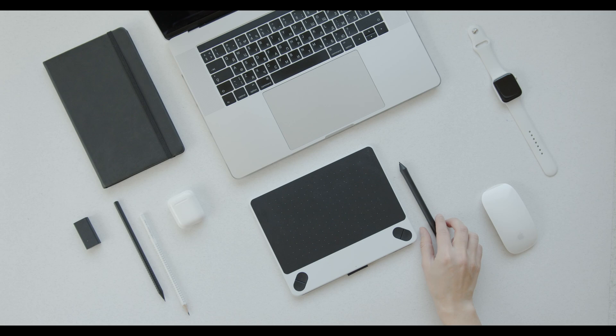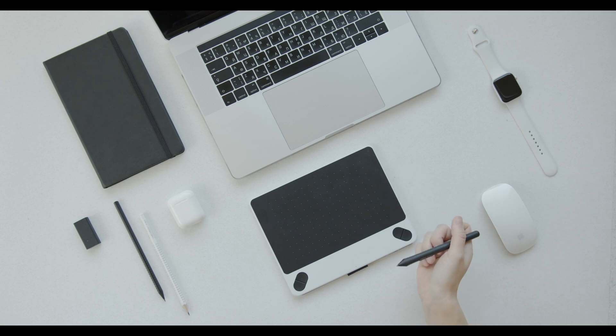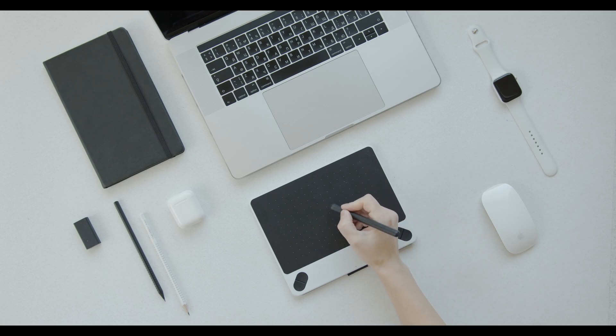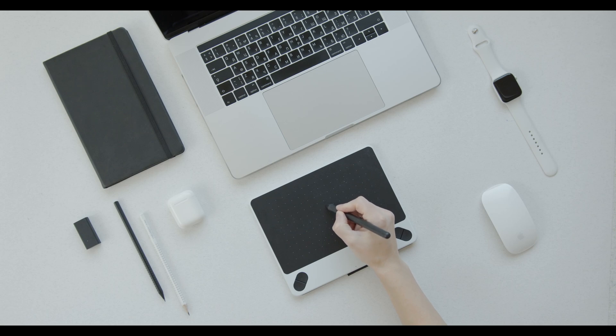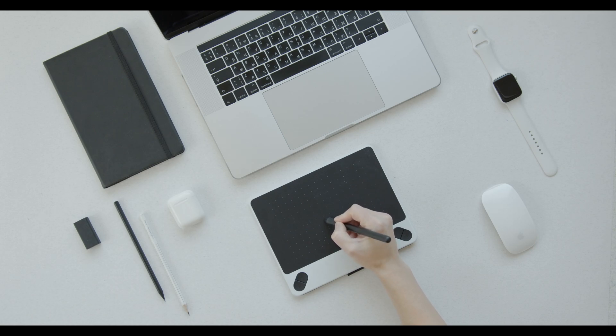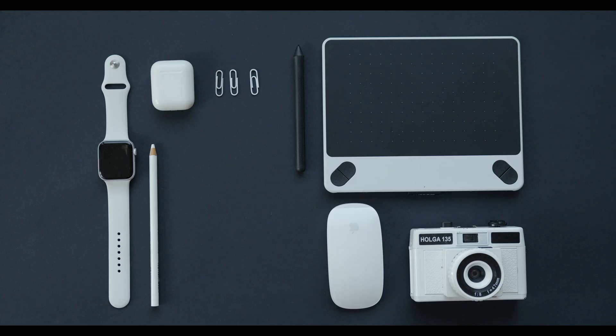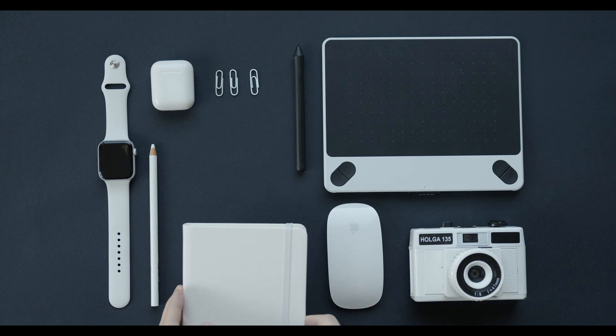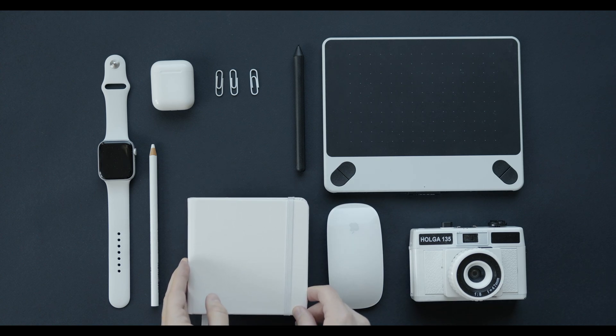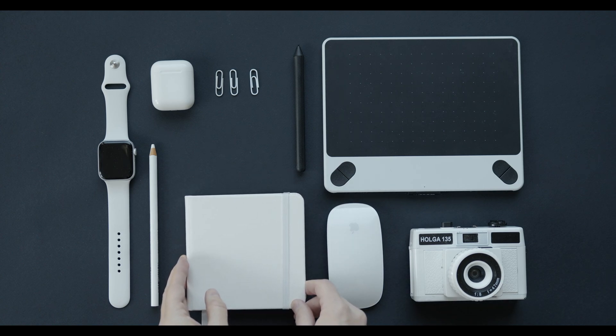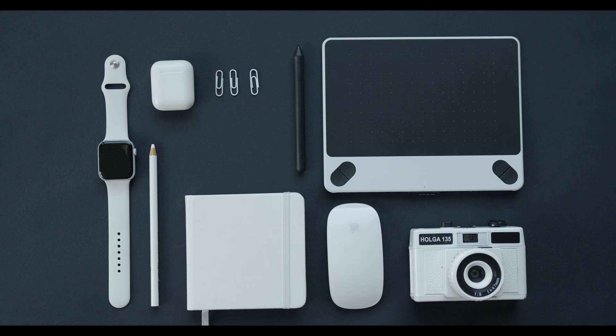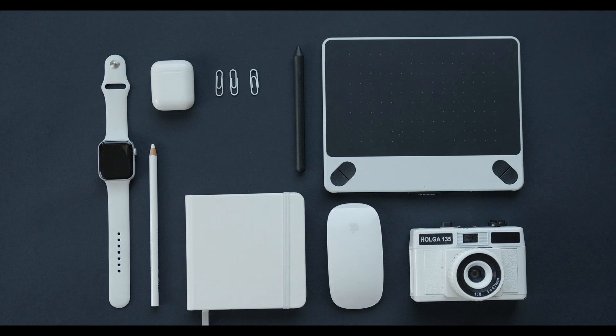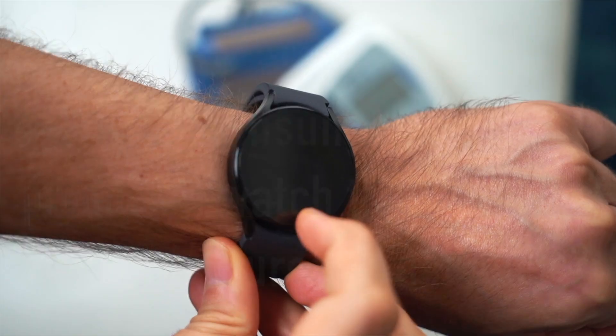If Apple manages to overcome these hurdles, it's possible that future Apple Watches will have built-in blood pressure monitoring, but there's no confirmed release date for this feature. Apple's ongoing focus on health technology suggests it's an area they are actively exploring.